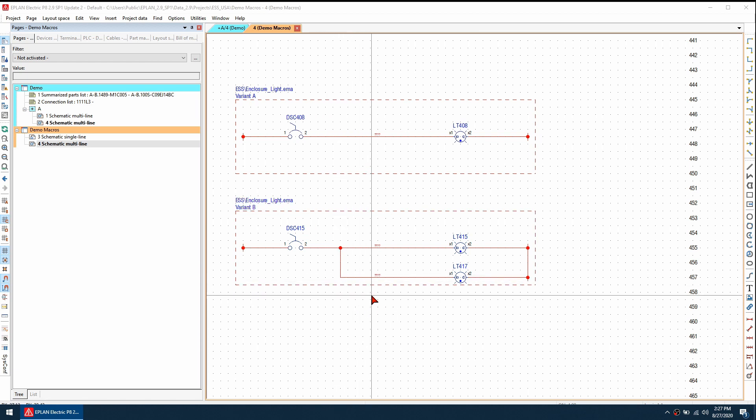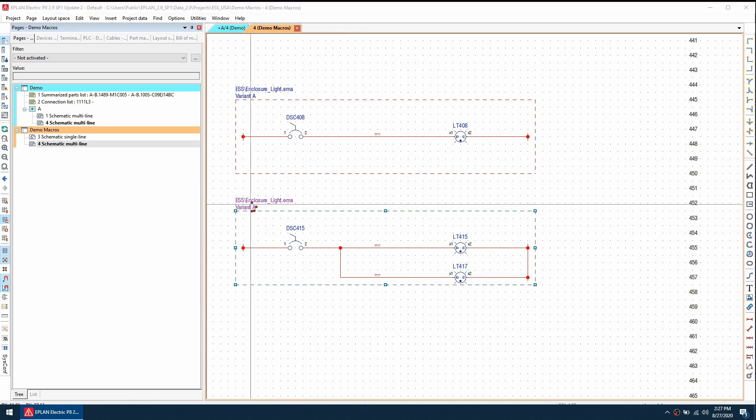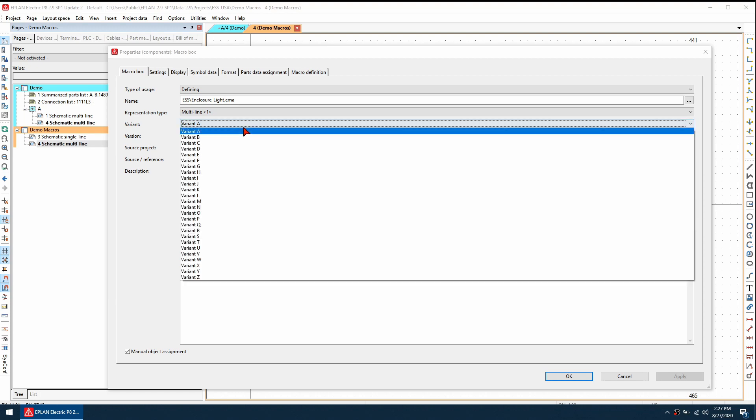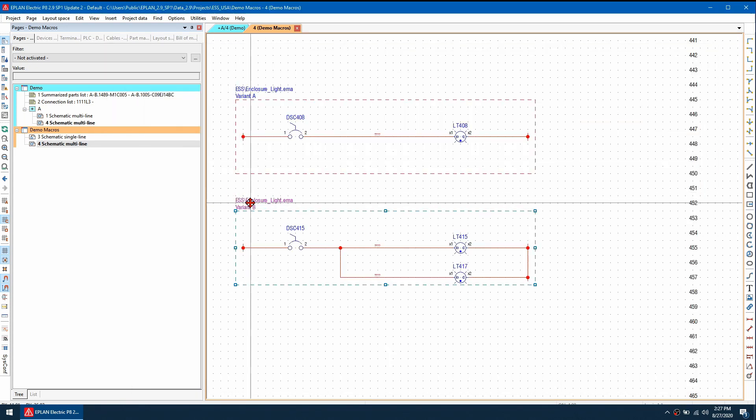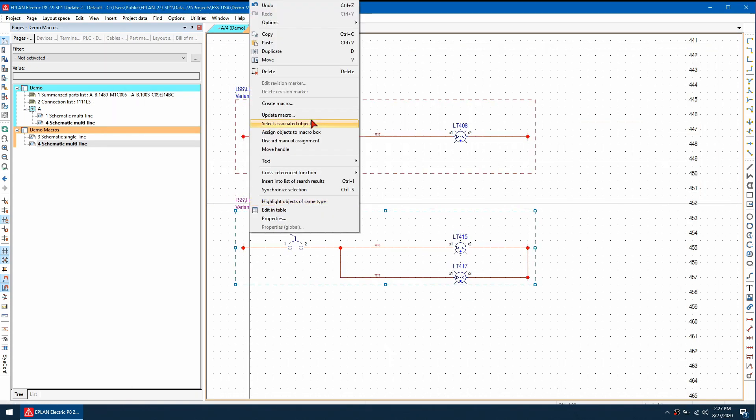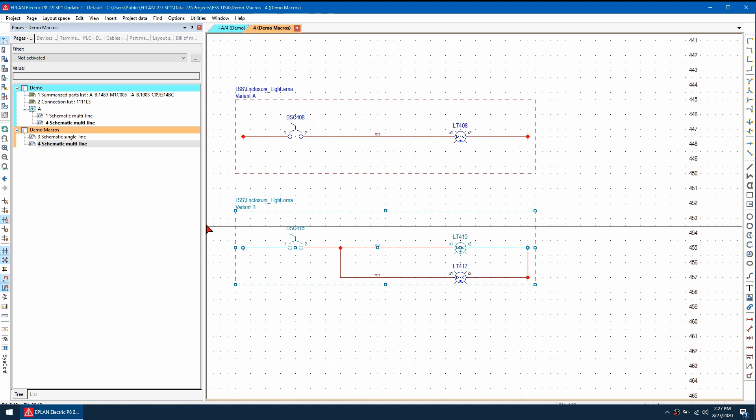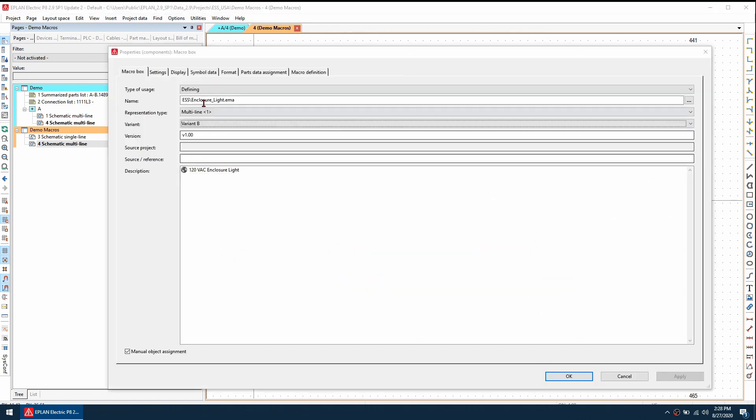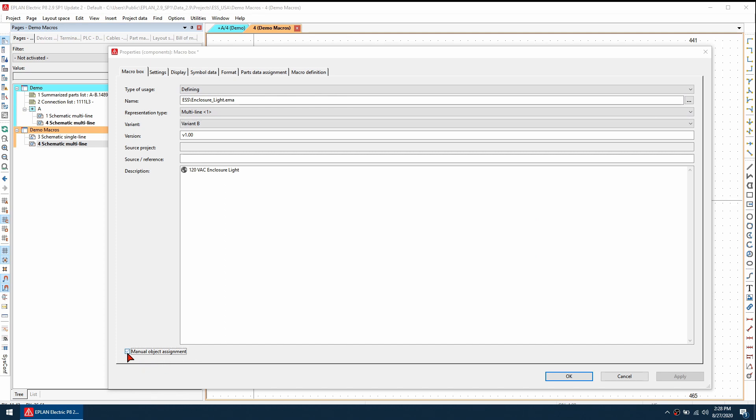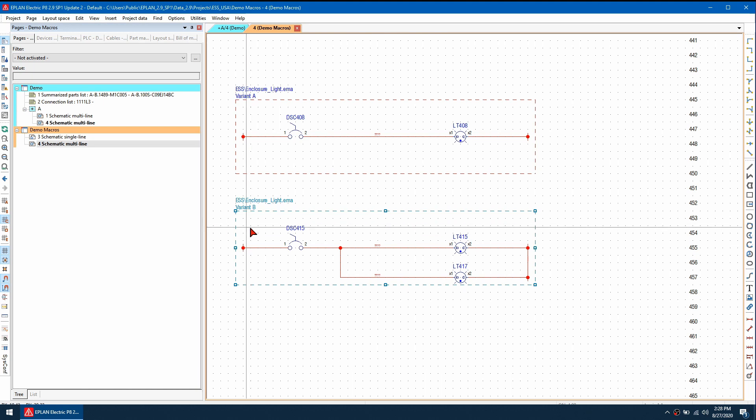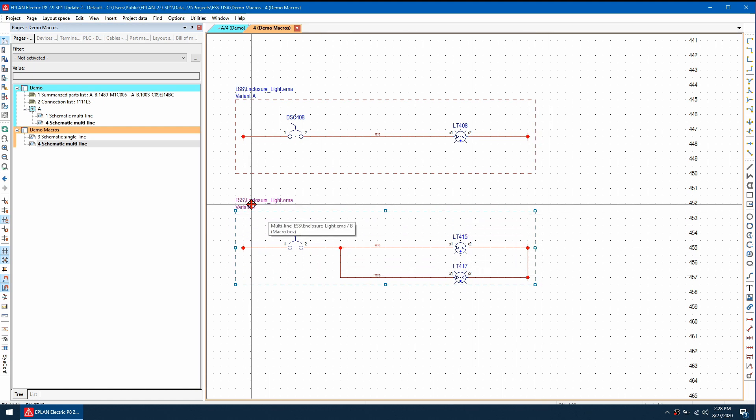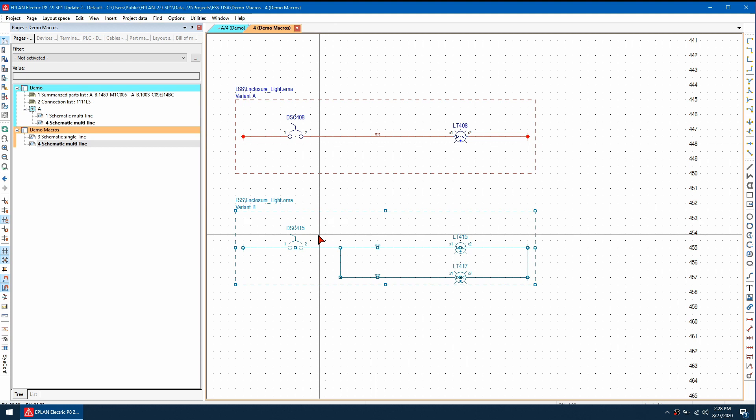We can also do it a different way. If I go back a step and change this back to B, I do my select associated objects again. I'm back to my previous step. Another option is to double click on the macro box and change this setting here, manual object assignment. If I uncheck that, EPLAN will automatically include everything that is inside the macro box. So if I go to select associated objects here, everything is now included.